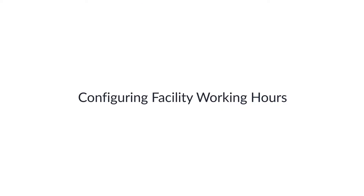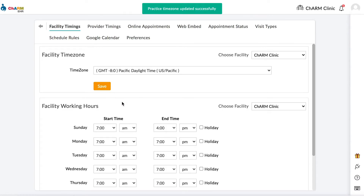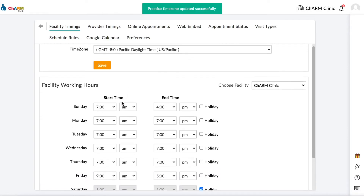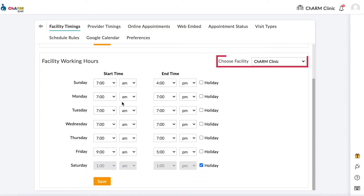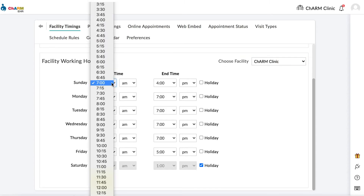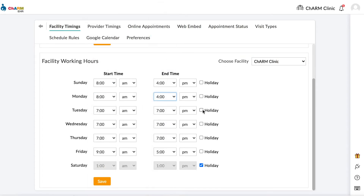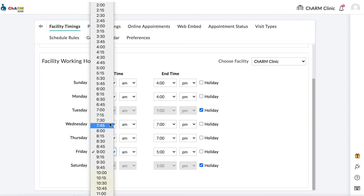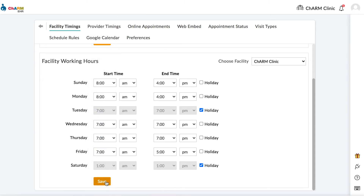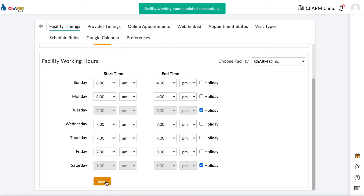To configure facility working hours, under Facility Timings, scroll to the Facility Working Hours section. Choose the facility for which you are configuring working hours. Set working hours for each day of the week. Check the holiday box for days of the week on which the facility is closed, then click Save. Repeat the process for each of your facilities if you have multiple facilities configured.